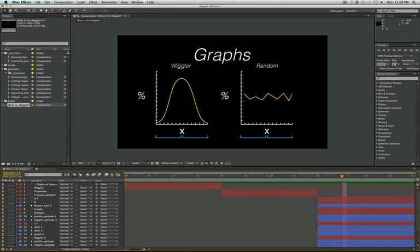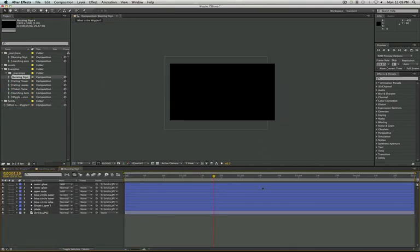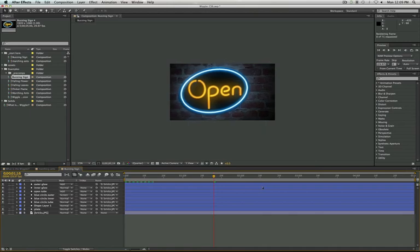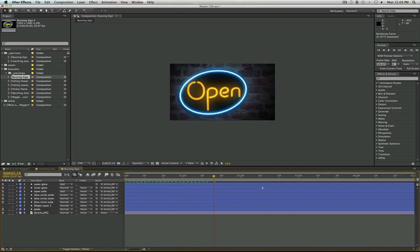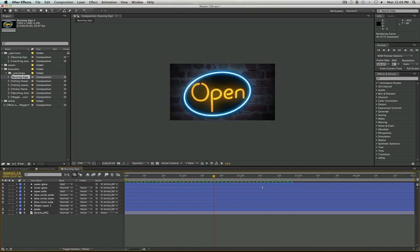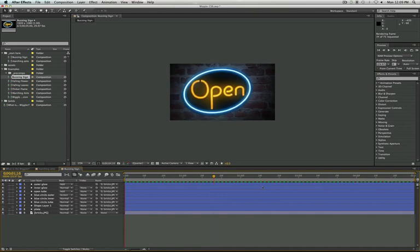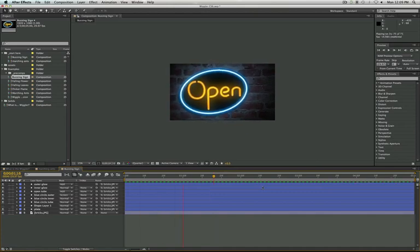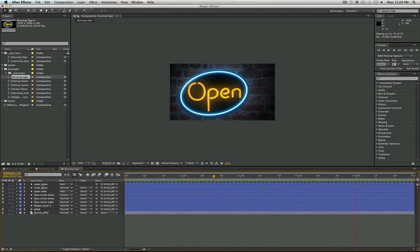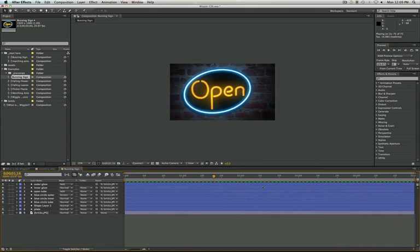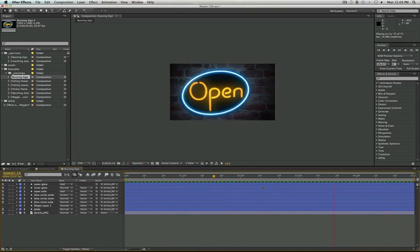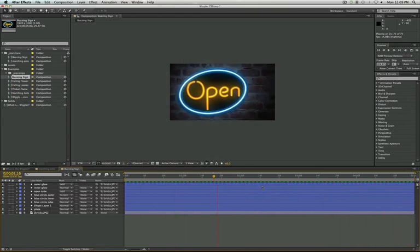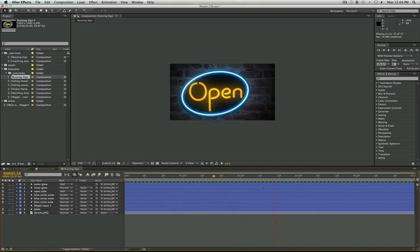Alright, so let's get into some examples, because examples are a lot easier to grasp and understand. So the first one we have here is the buzzing sign. So to create a nice flickering, subtle flickering, we actually have the sign opacity flickering in and out there. We also have a nice subtle camera movement on the whole composition in general.